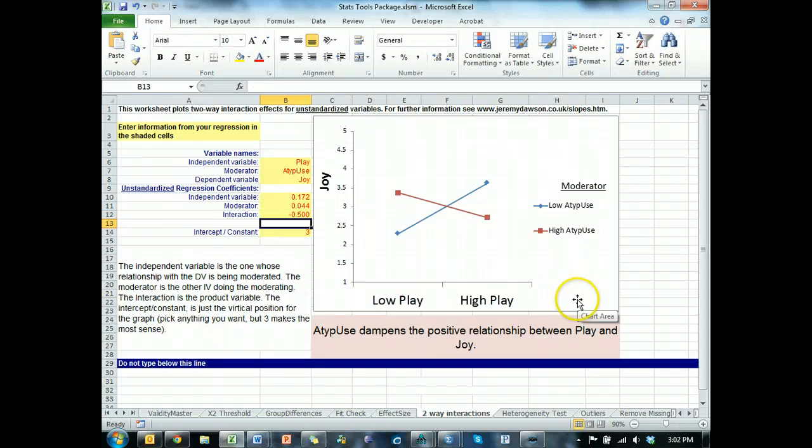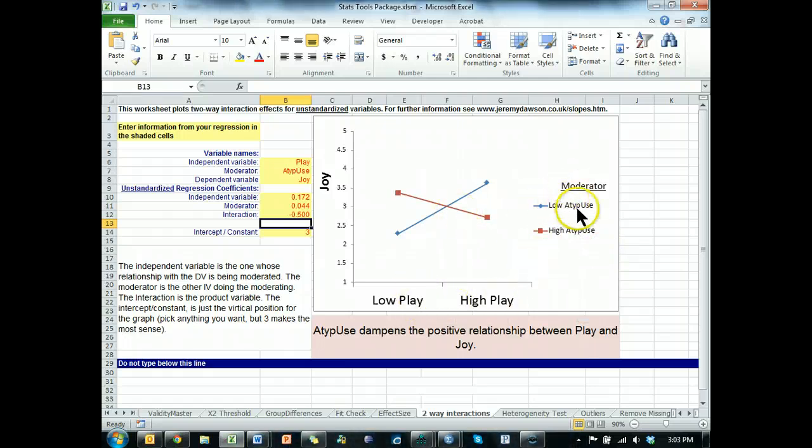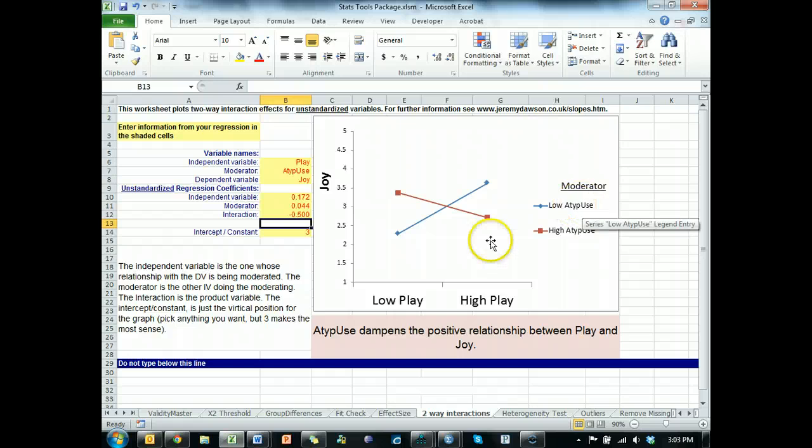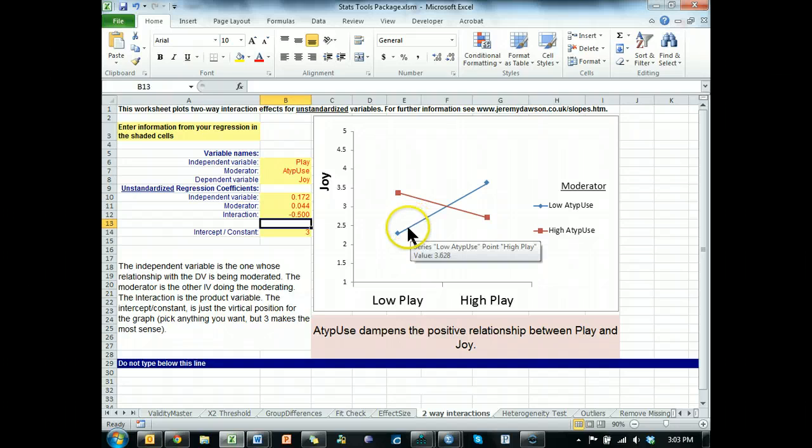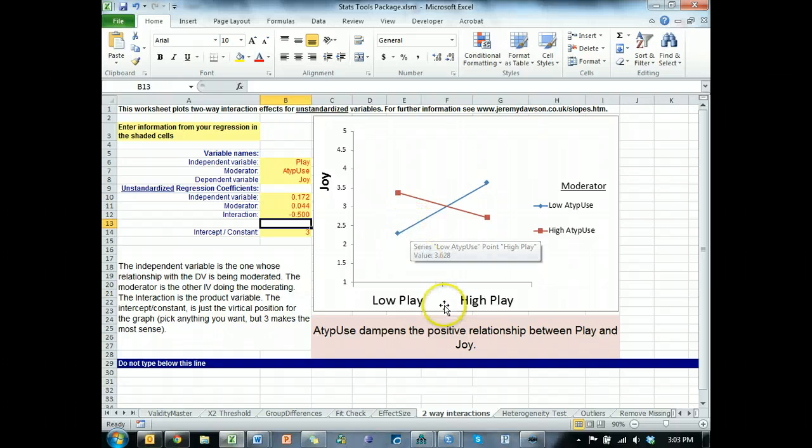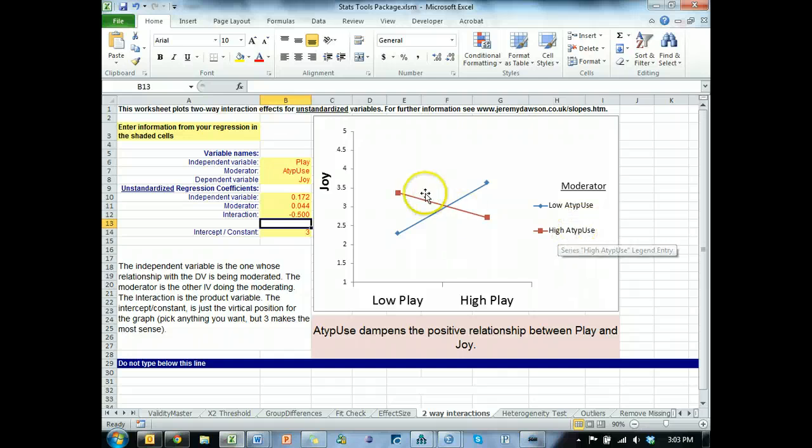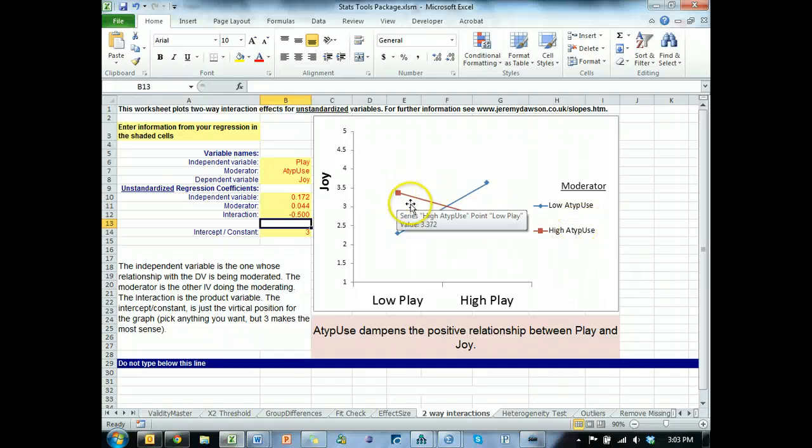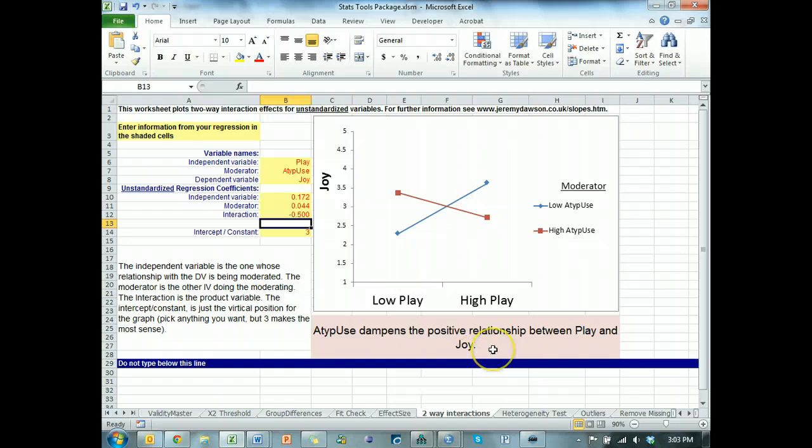That's awesome. So, what this says is that when the moderator is low, that's the blue line. When the moderator is low, there's this positive effect between play and joy. But when the moderator is high, red line, there is a negative effect between play and joy. So, the moderator would dampen the positive relationship between the IV and the DV. I hope that makes sense.